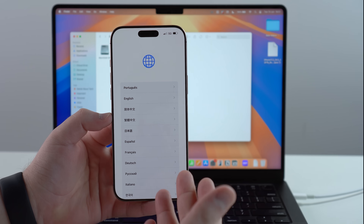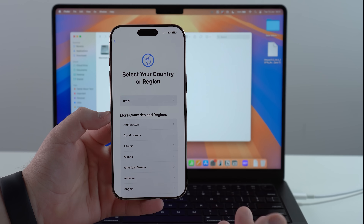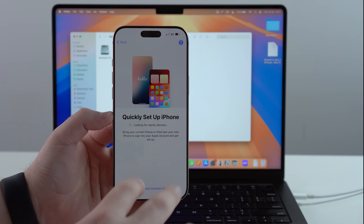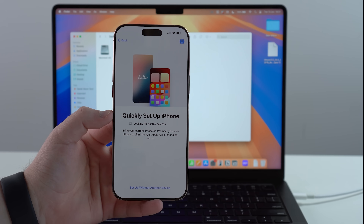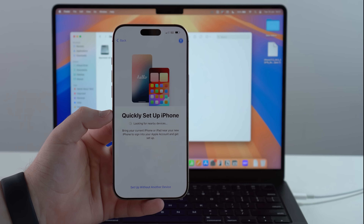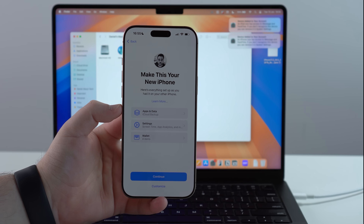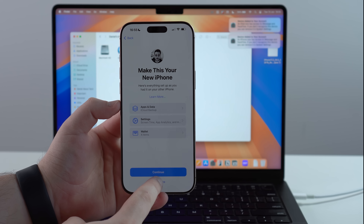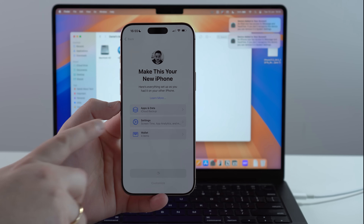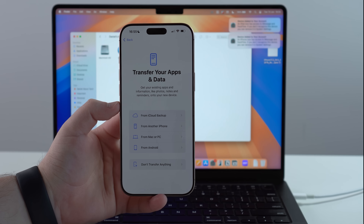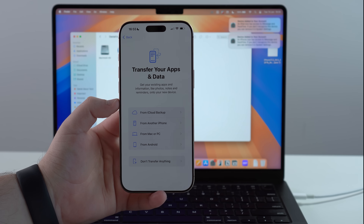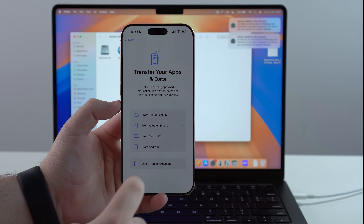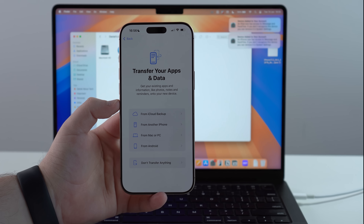Swipe up and set up your iPhone normally — select language, region, and continue through the setup. After a couple of steps you'll get to a screen — tap Customize to get to the Transfer Your Apps and Data screen. This is where you choose your backup.